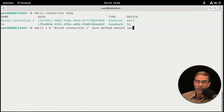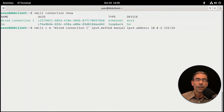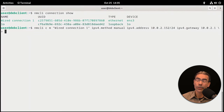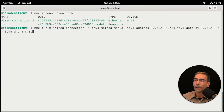Next, the IP address. The argument for that is ipv4.address, and the address I want to use is 10.0.2.152/24 — that's our /24 or triple 255 netmask. Next, the gateway address. The argument is ipv4.gateway, and for me that's 10.0.2.1. This is going to word-wrap; if you don't want word wrapping you can put a backslash and press enter to start a second line — it's still one command. The next thing I need is the DNS server, using the argument ipv4.dns, and I'll be using 10.0.2.1.